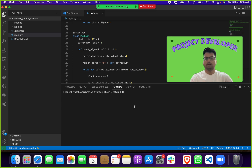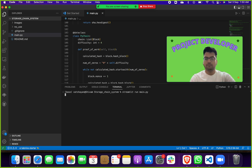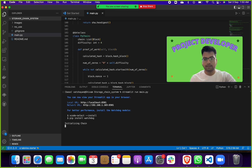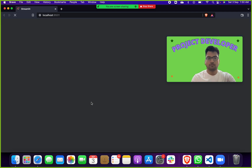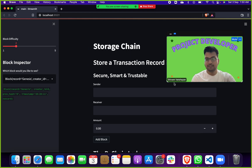Then just give one simple command: streamlit run main.py — .py is the Python file extension. It will start like this, and once you get the output you just have to click on the first local URL. When you do that, you get the output — let me show you.